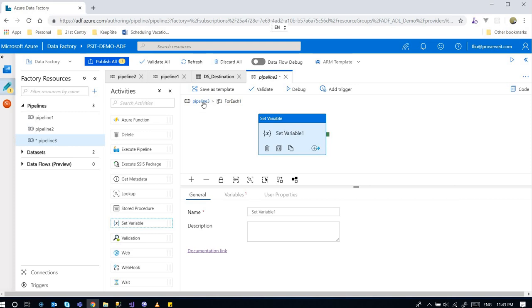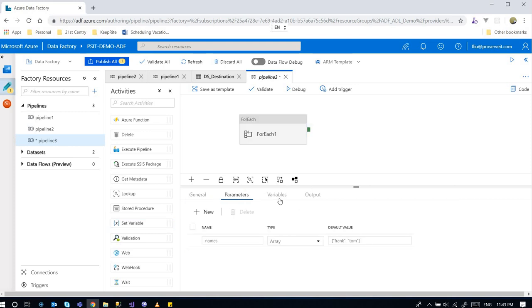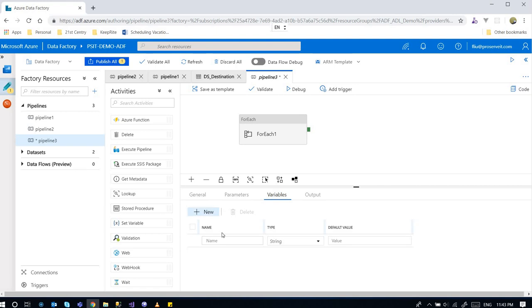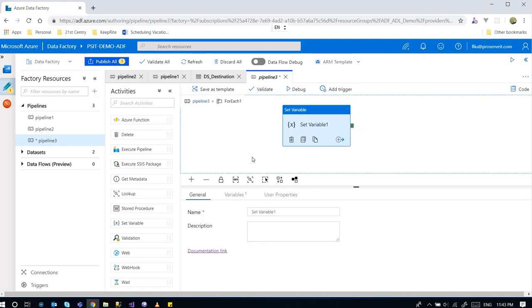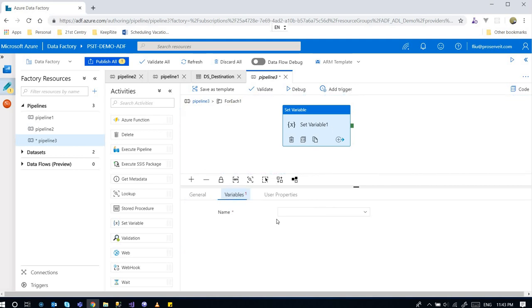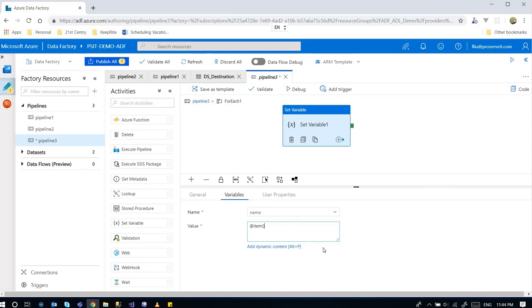In order to satisfy that criteria I can use the Set Variable activity. Go back here and create a variable, call it name with type string. I can go back in and say when it loops through, for each name I populate the name variable with syntax like this with @item.